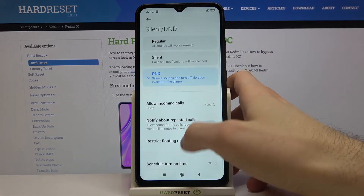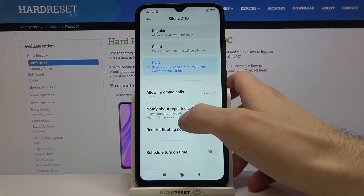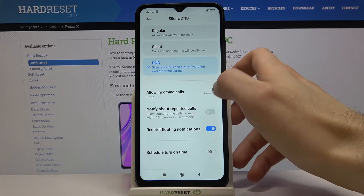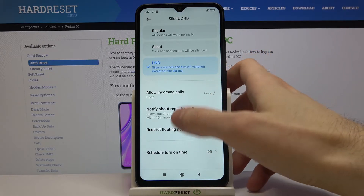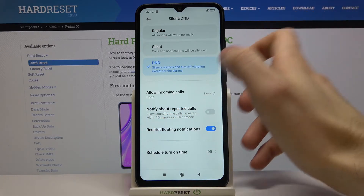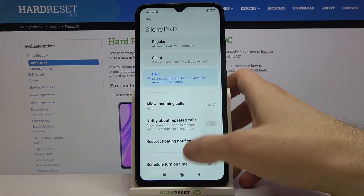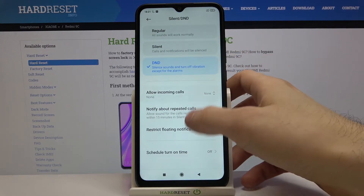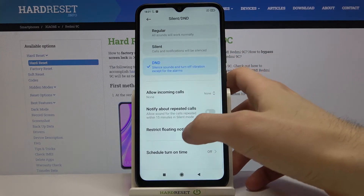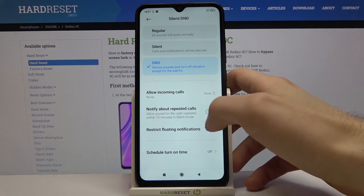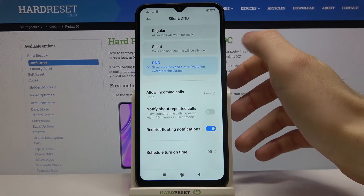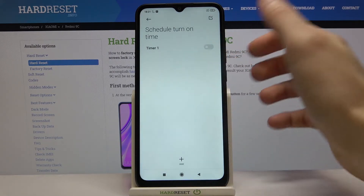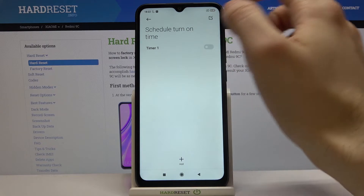There is also a feature to notify about repeated calls — if the same person calls you one more time within a 15-minute range, you will receive that call. You can also restrict floaty notifications, and you can set a schedule for this mode.